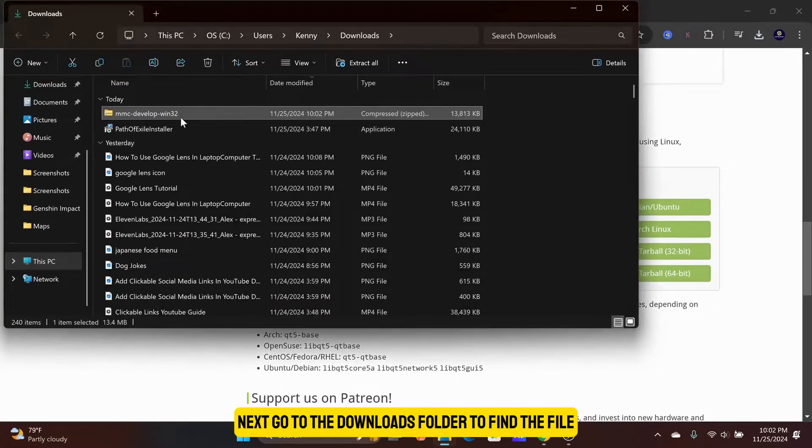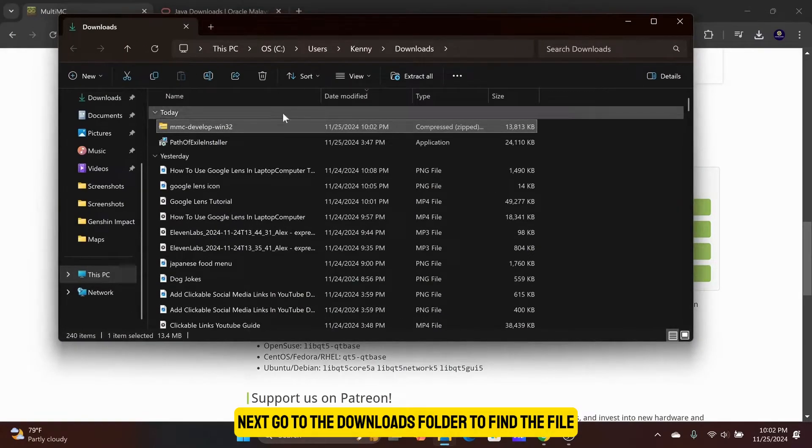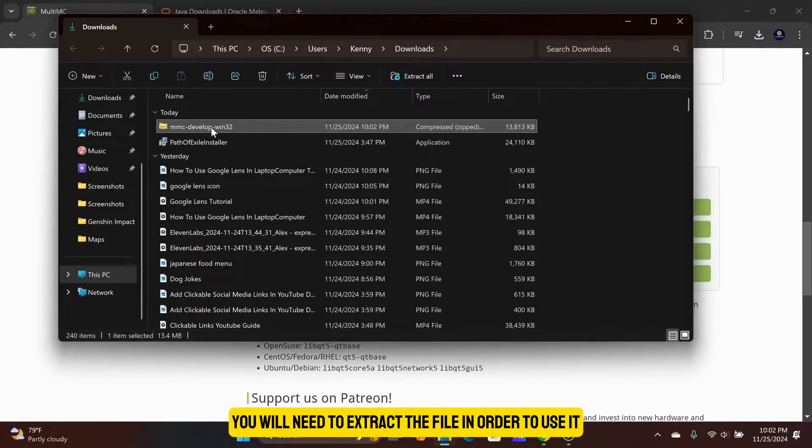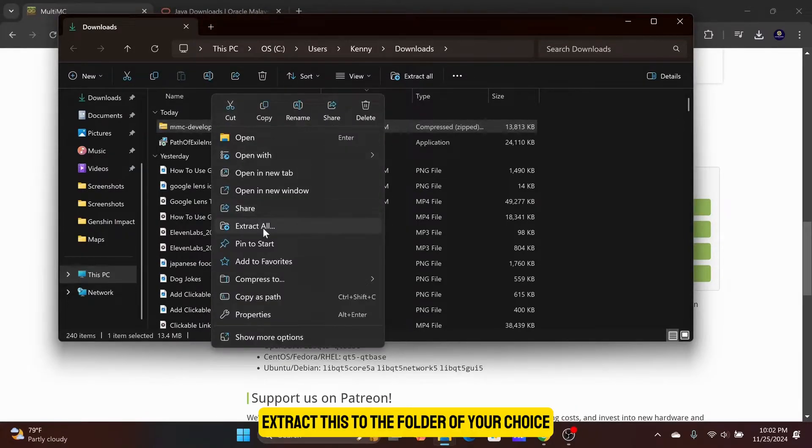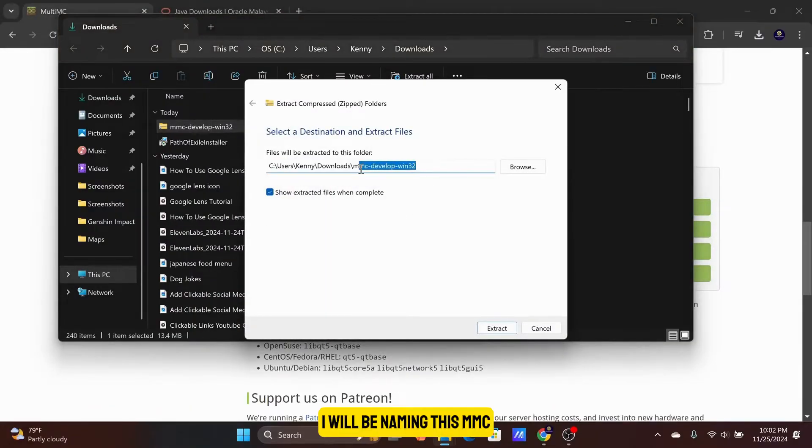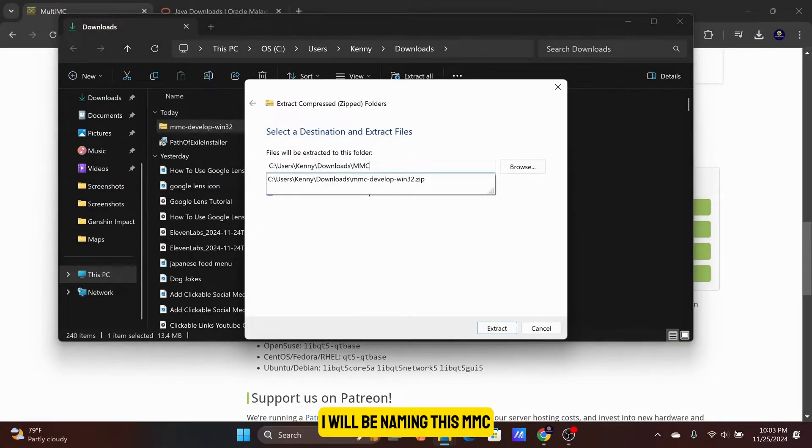Next, go to the Downloads folder to find the file. You will need to extract the file in order to use it. Extract this to the folder of your choice. I will be naming this MMC.